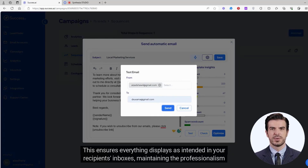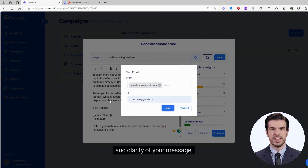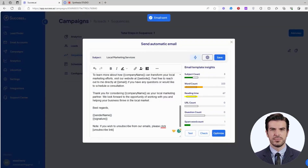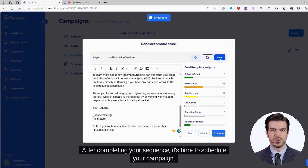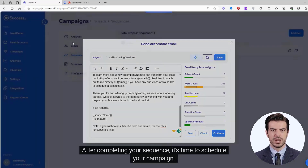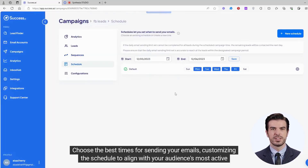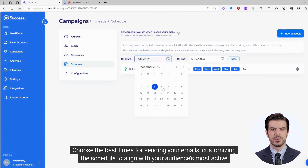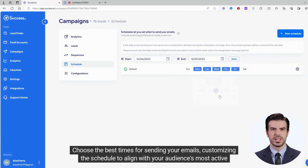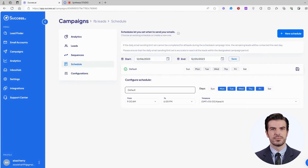After completing your sequence, it's time to schedule your campaign. Choose the best times for sending your emails, customizing the schedule to align with your audience's most active hours.